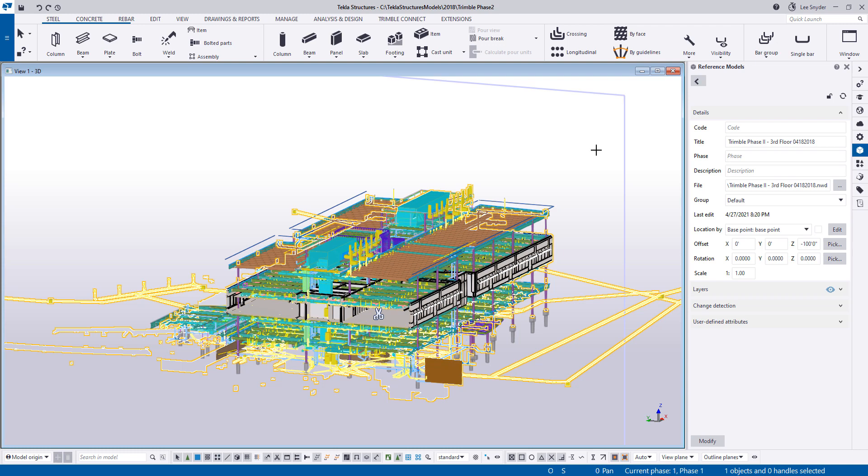So as mentioned before, these are available for download on the Tekla warehouse. I'll provide direct links to the download pages in the description of this video. So you can just click on those and download those. But as always, we invite you to try it out, send us any feedback that you may have, and we hope you enjoy this new development.